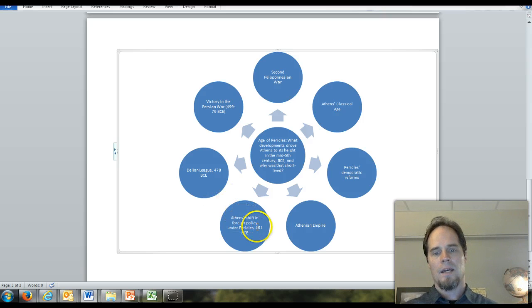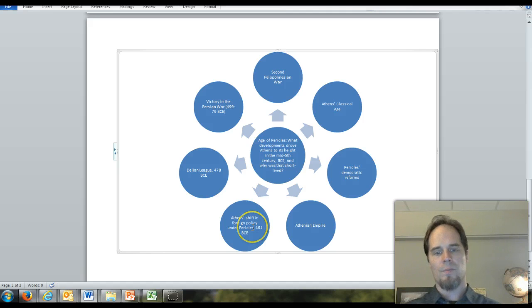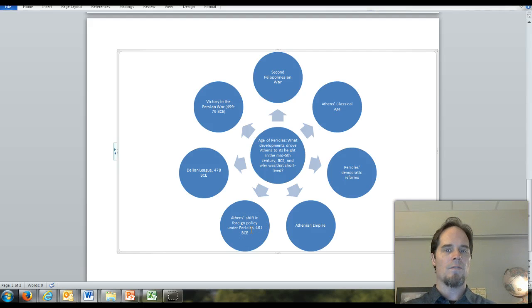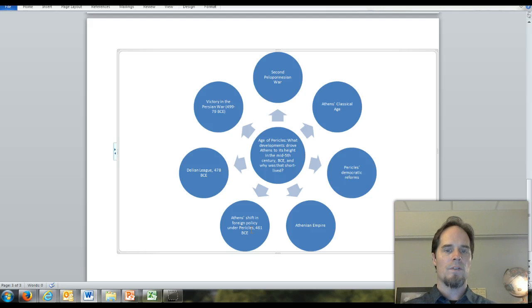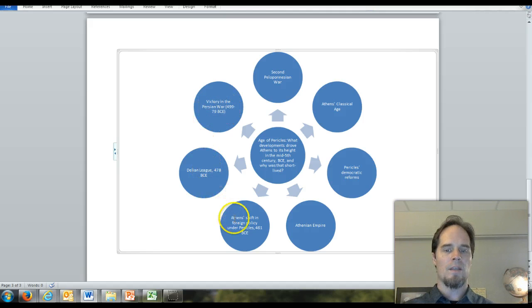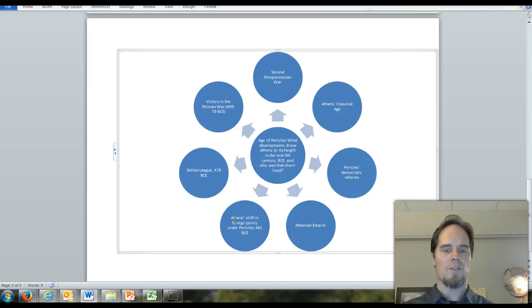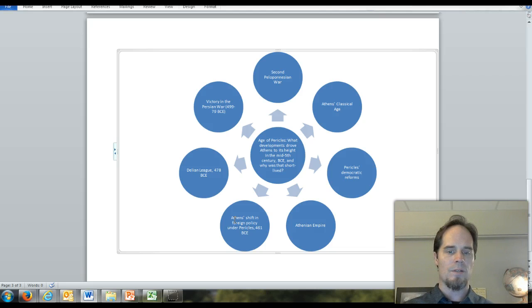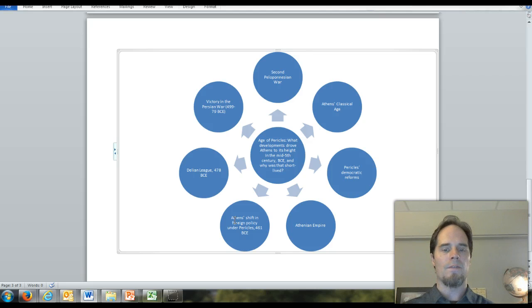I intended to do it in this order in class. We looked at how Athens' foreign policy shifted from being geared against the Persians to becoming geared against the Spartans. Athens formed alliances with its neighbors, which made Sparta increasingly nervous and anxious.